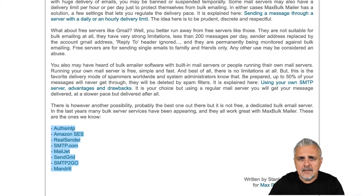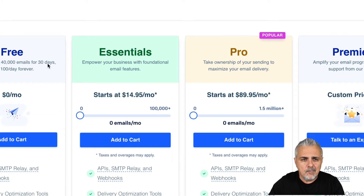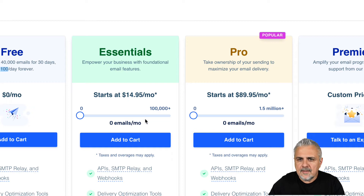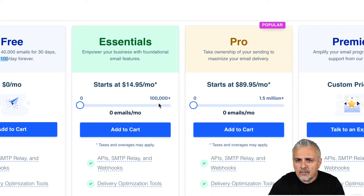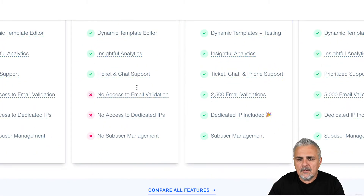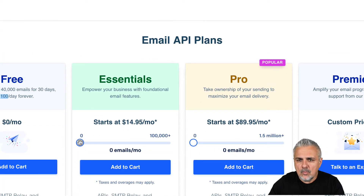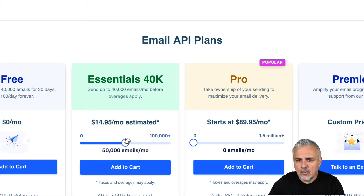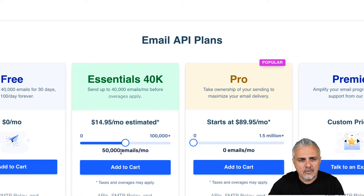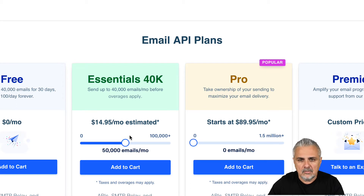One of the options I am listing here is SendGrid. SendGrid offers several plans. You have a free plan that offers 40,000 emails per month — that is 100 per day. On the Essentials plan, you can send up to 50,000 messages per month for only $15. So with $15, you can send 50,000 emails — a lot of emails, and quite cheap.